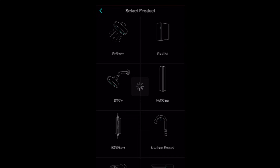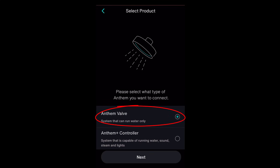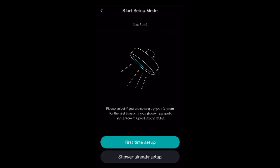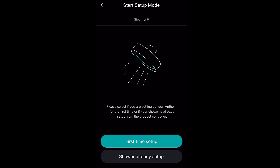Select Anthem Valve for your shower. You have two options for configuring your shower. In this video, we will go over the First Time Setup option. If you want to use the wall controller to configure your shower, please see the Shower Already Setup video.